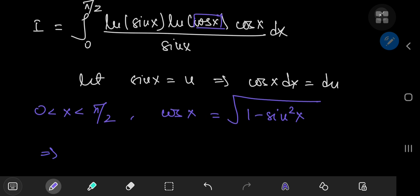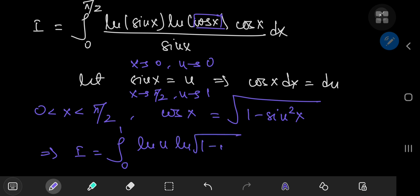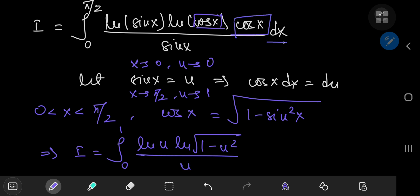This implies we can write our integral i in the u world. Checking the limits of integration: as x approaches 0, sine of 0 is 0 so u approaches 0; as x approaches pi/2, u approaches sine(pi/2) which is 1. So we have the integral from 0 to 1 of log(u) times log(sqrt(1 - u²)) divided by u, where cosine(x) dx becomes the differential element.